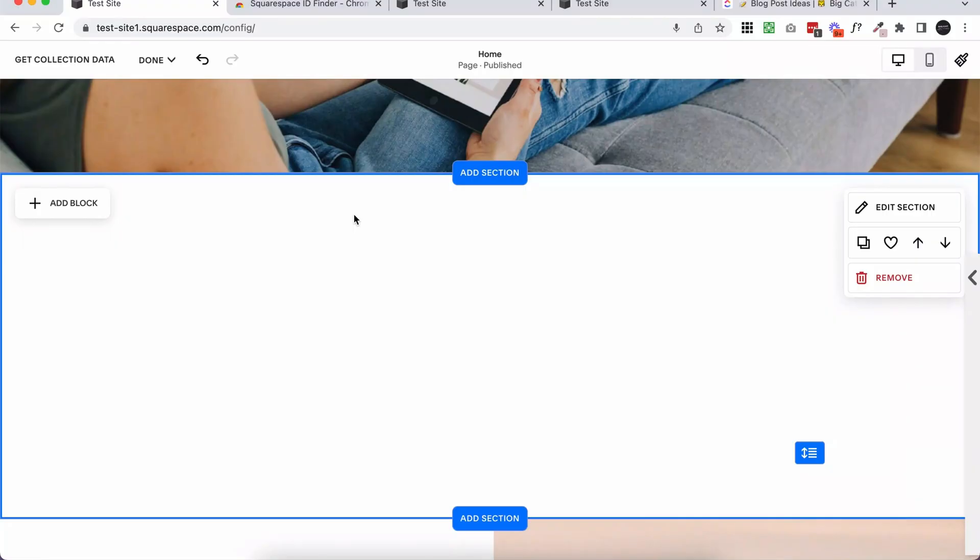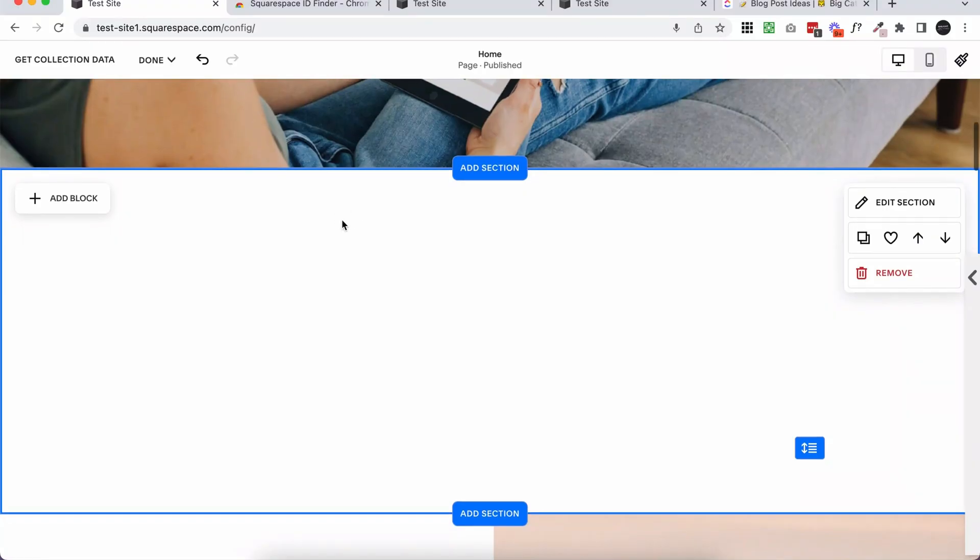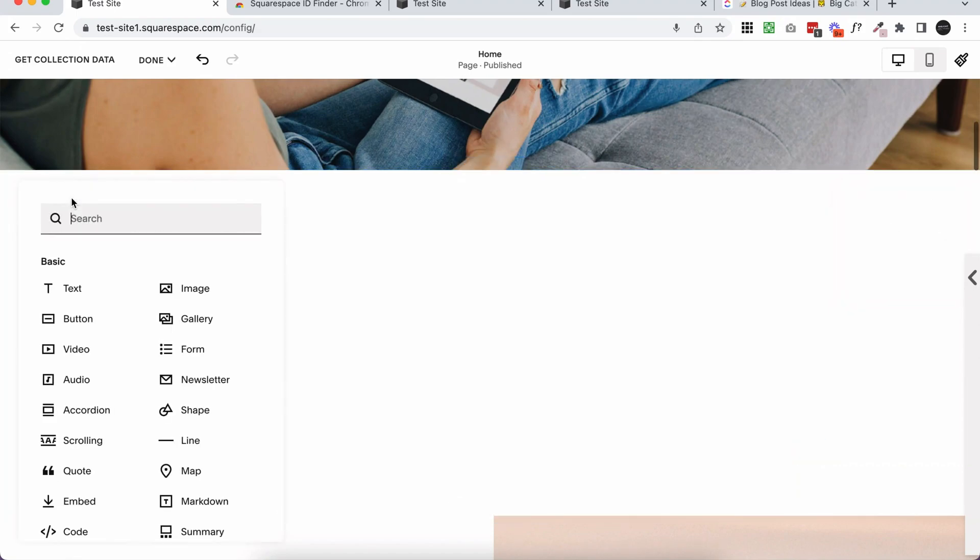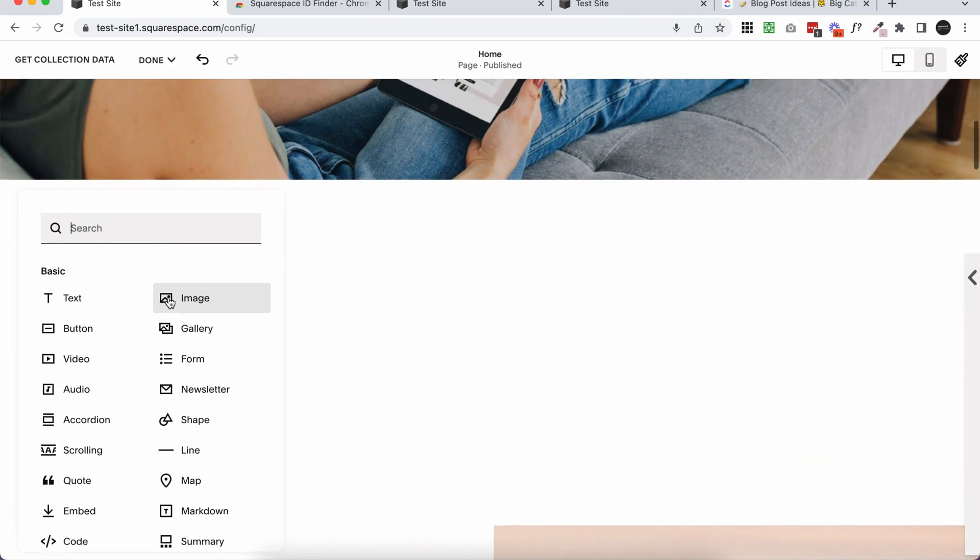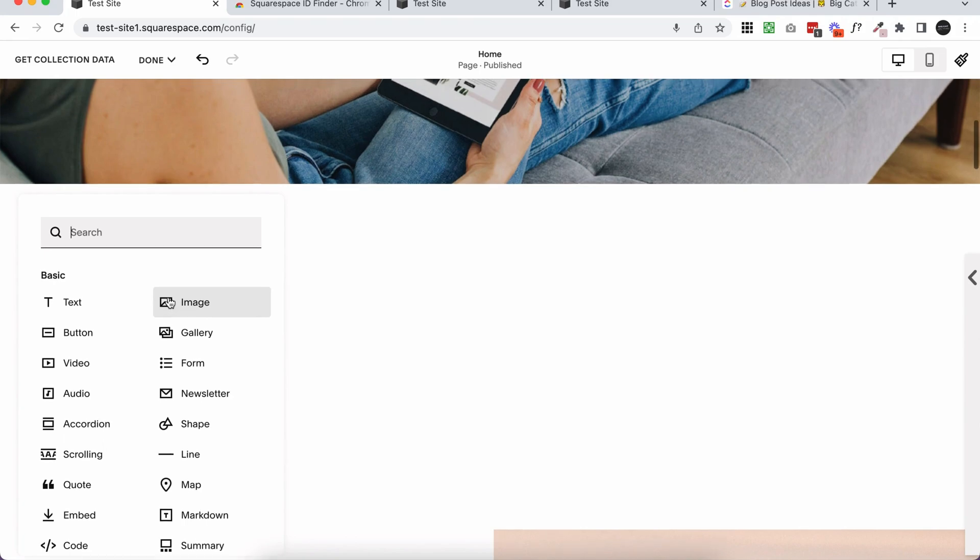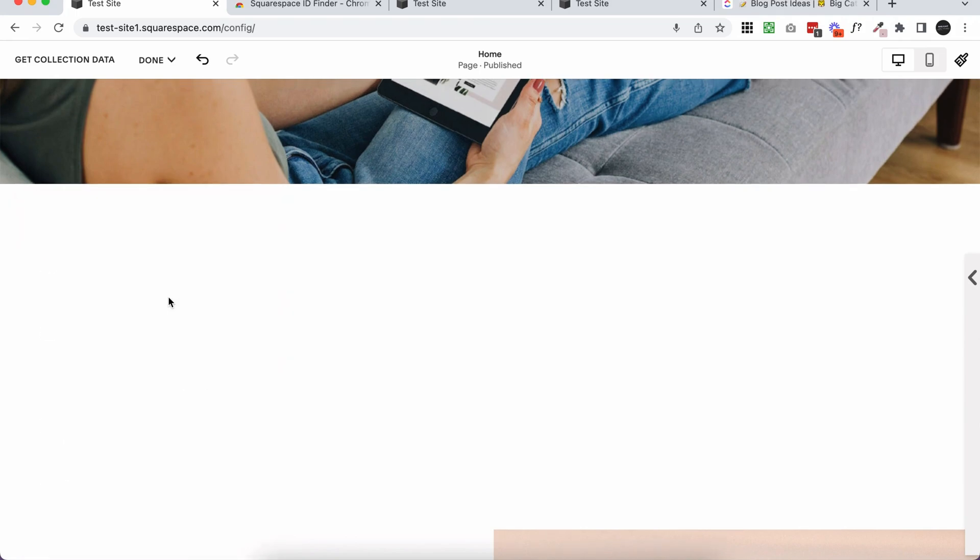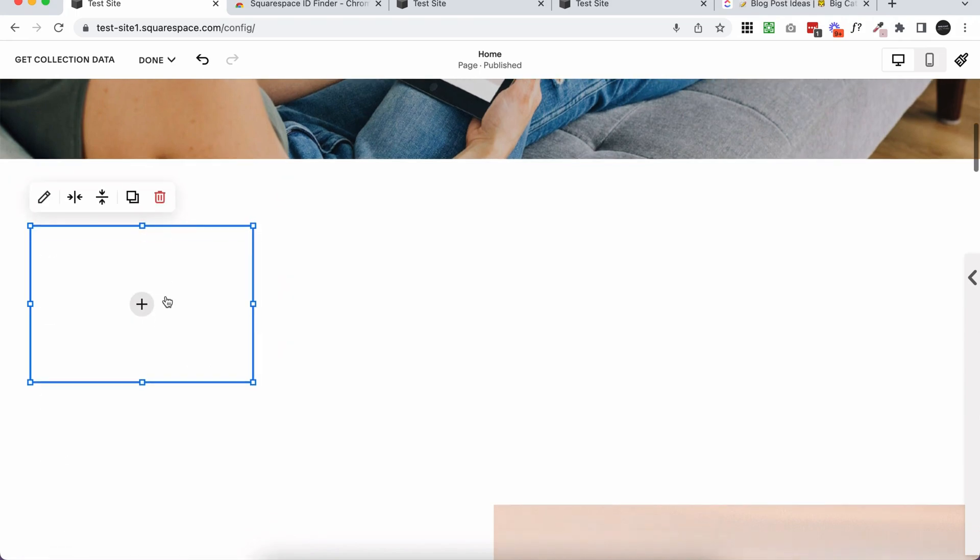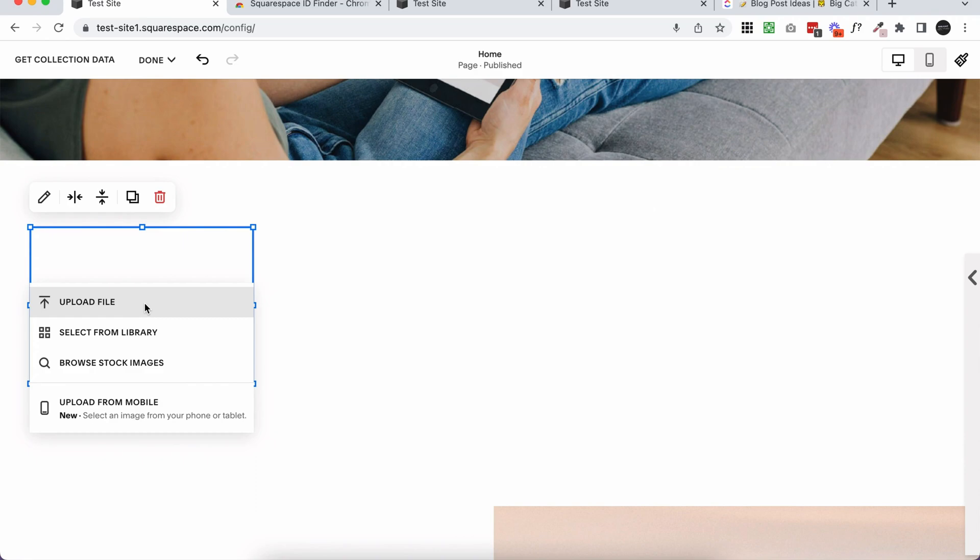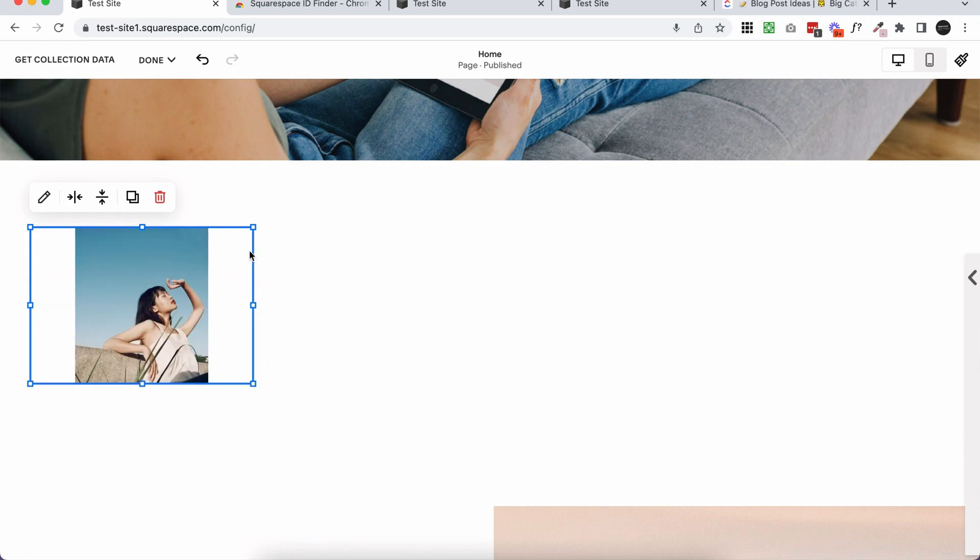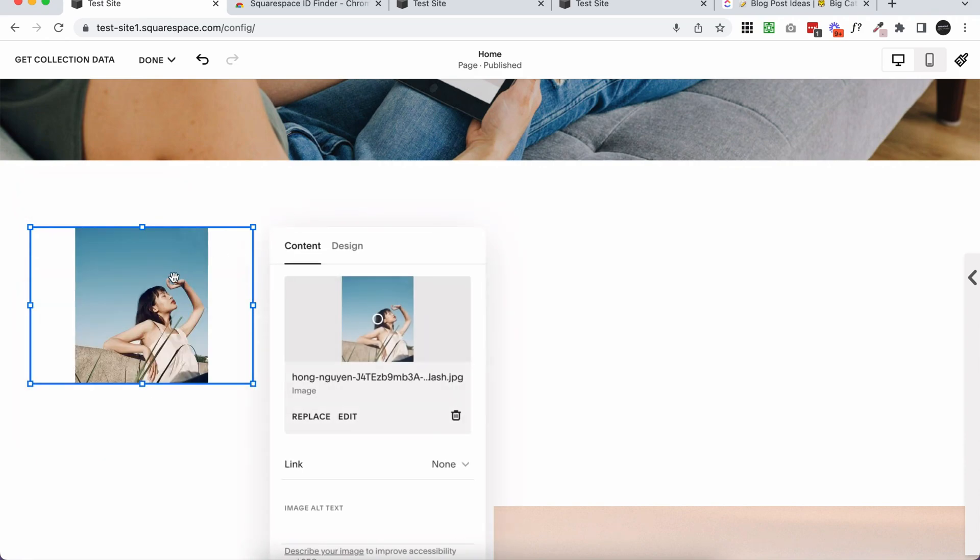If you've been using Squarespace at all and using any sort of images or image blocks or background images or thumbnail images, you may have noticed this little dot that shows up when you're looking at an image. So I've just uploaded an image and let's have a play around with this.